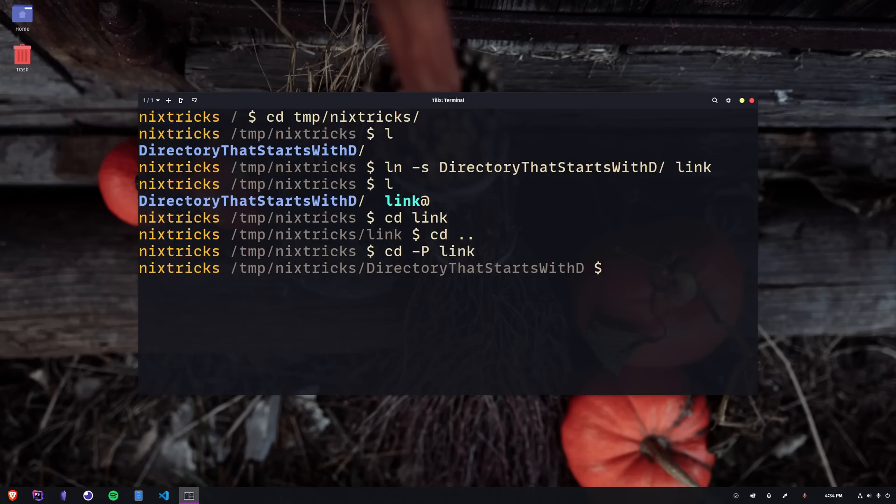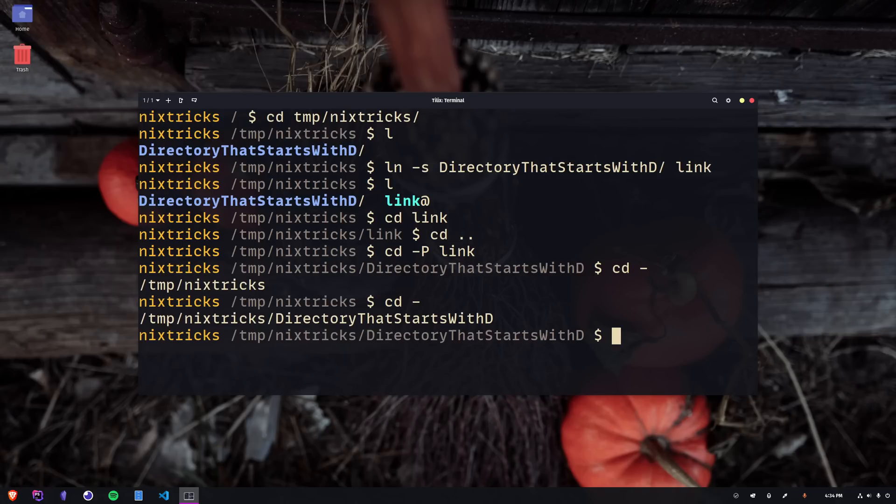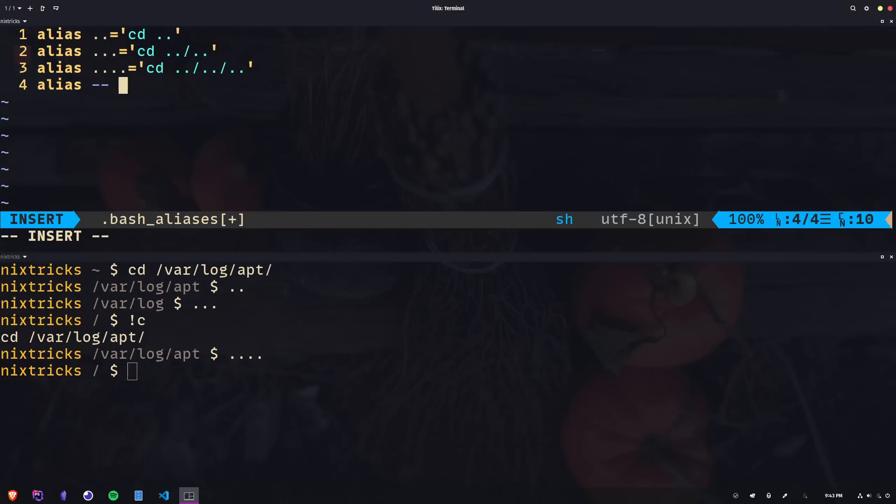Time to look at some cool tricks you can do with CD. The first one is hopping back and forth between two directories. I've also mentioned it in my video about aliases, where we created shortcuts to all sorts of commands, including a bunch of common uses of CD. I recommend checking it if you haven't seen it yet.